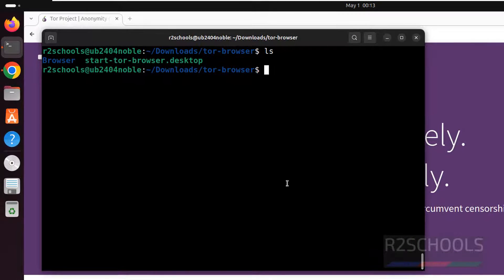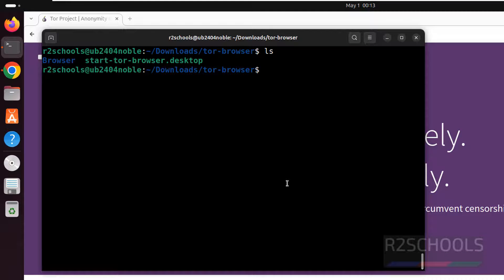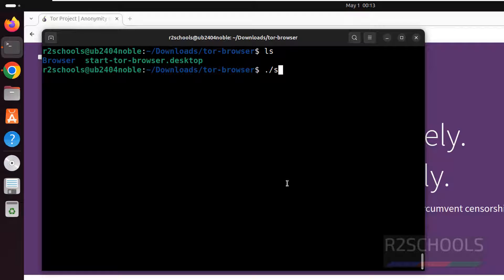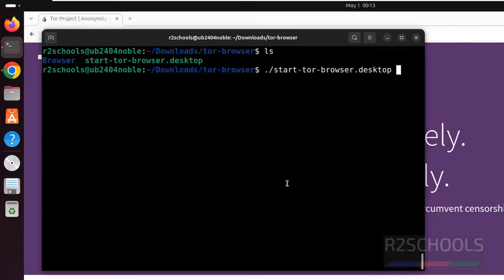So here we have the browser and start Tor Browser dot desktop. So go to Tor, then start, then give it dot and hit enter.